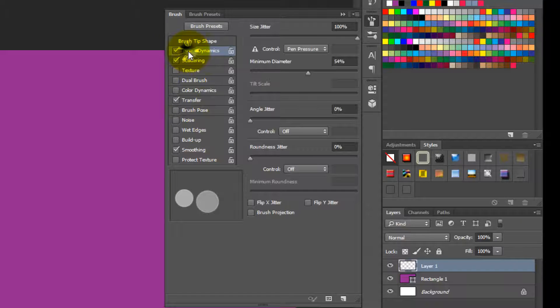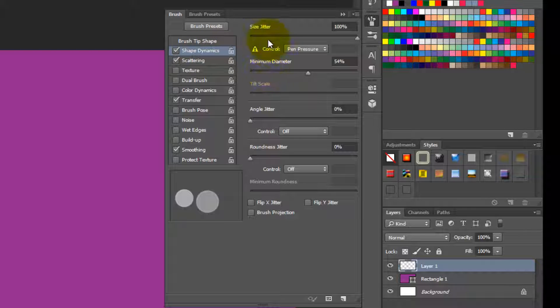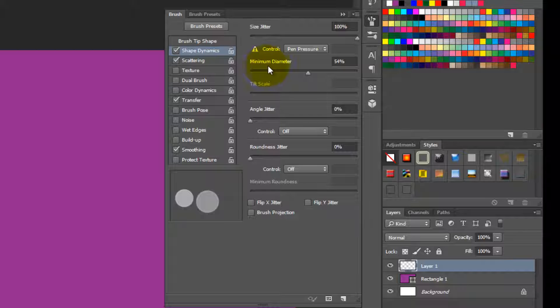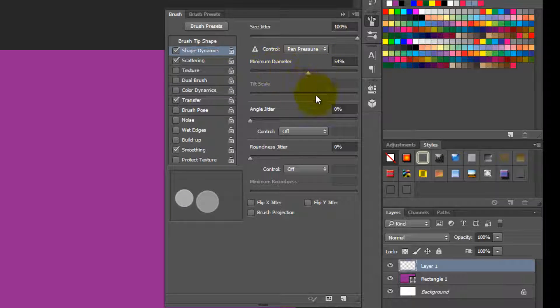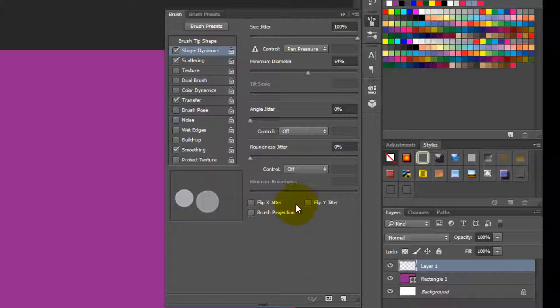Now we need to go to the shape dynamics. In the shape dynamics, make the size jitter to 100% and also minimum diameter to around 50%. Once that's done, leave the rest as they are.